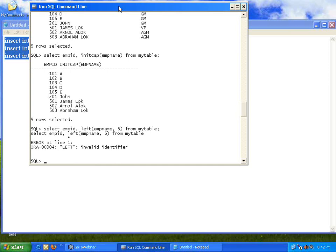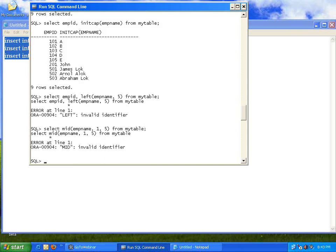I used some wrong command, maybe from a different language. Let me check — trying MID(emp_name) starting from the first character. Let me verify whether this command is right. I think I missed the syntax. There is a way to get some letters of a field — I will check the correct syntax and get back to you on that.